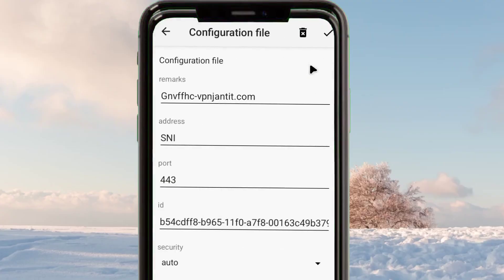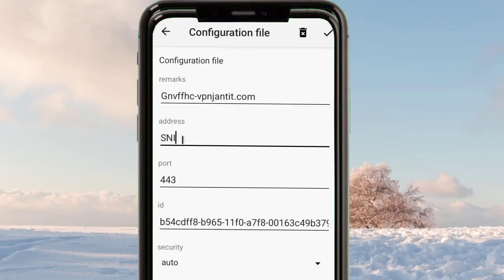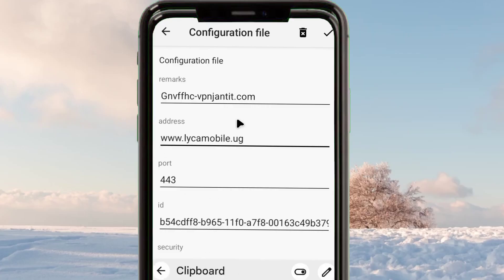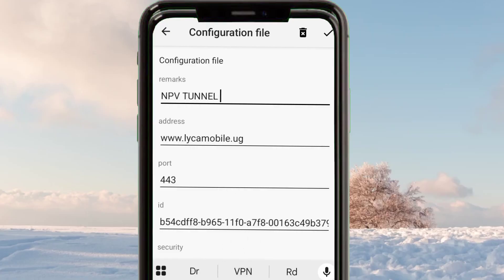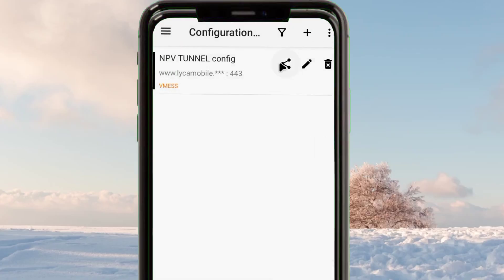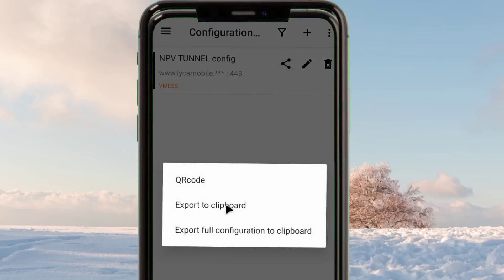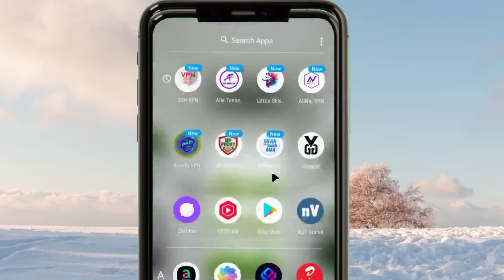After confirming the SNI is valid, open the v2rayNG app and tap the pencil icon on your configuration. In the SNI field, paste the SNI you just created. You can also put any name you want in the Remarks field. After that, click Save. Then tap the Share button and click Export to Clipboard.